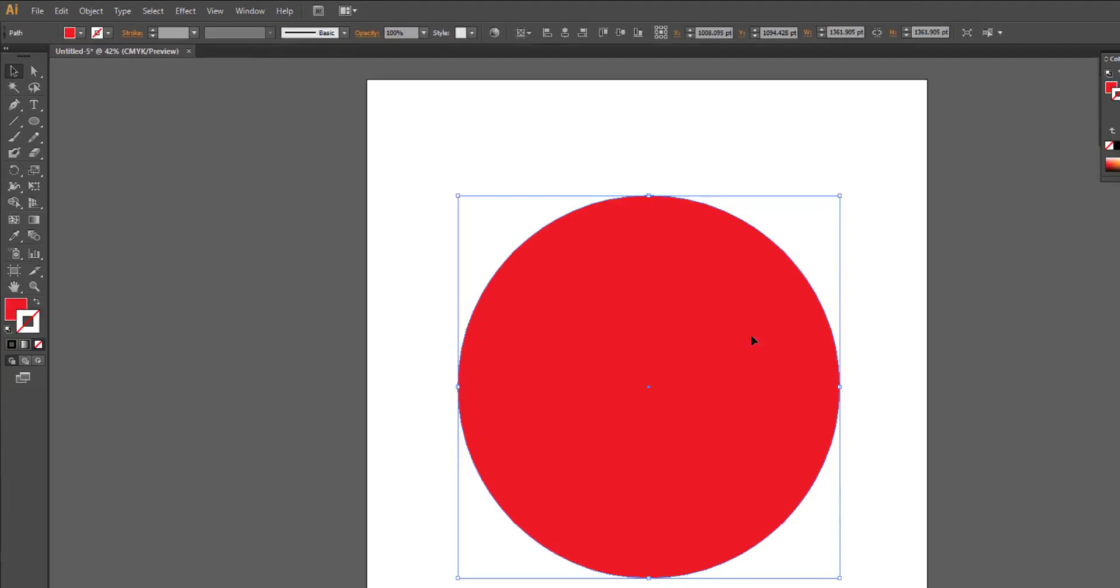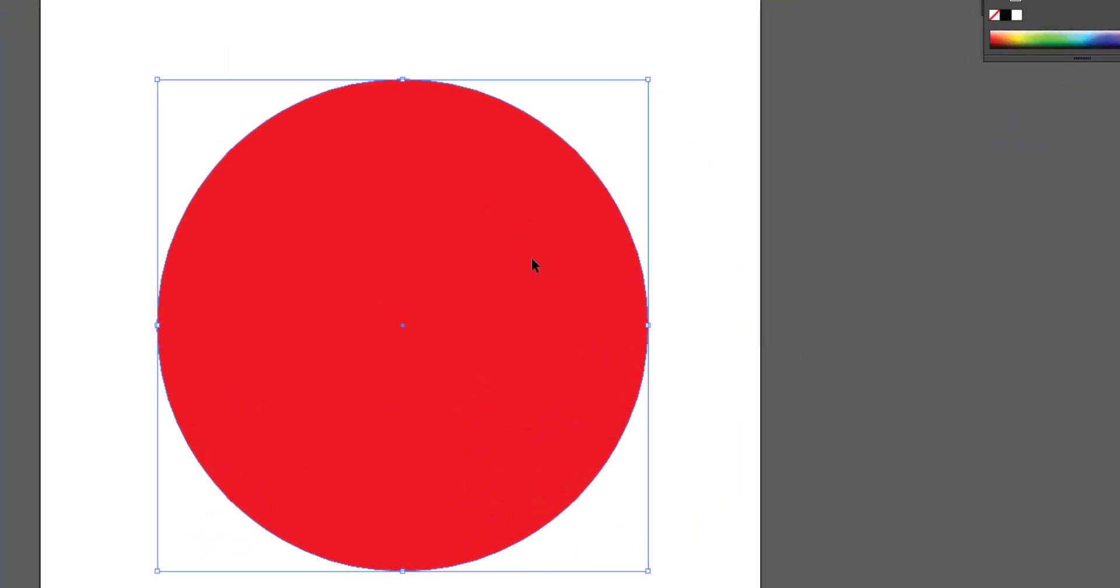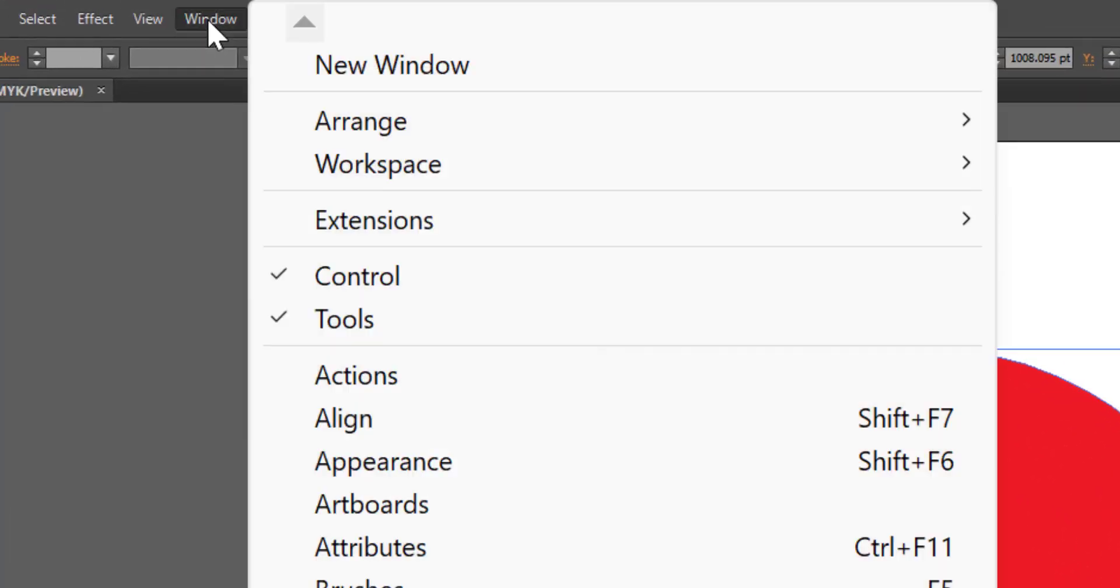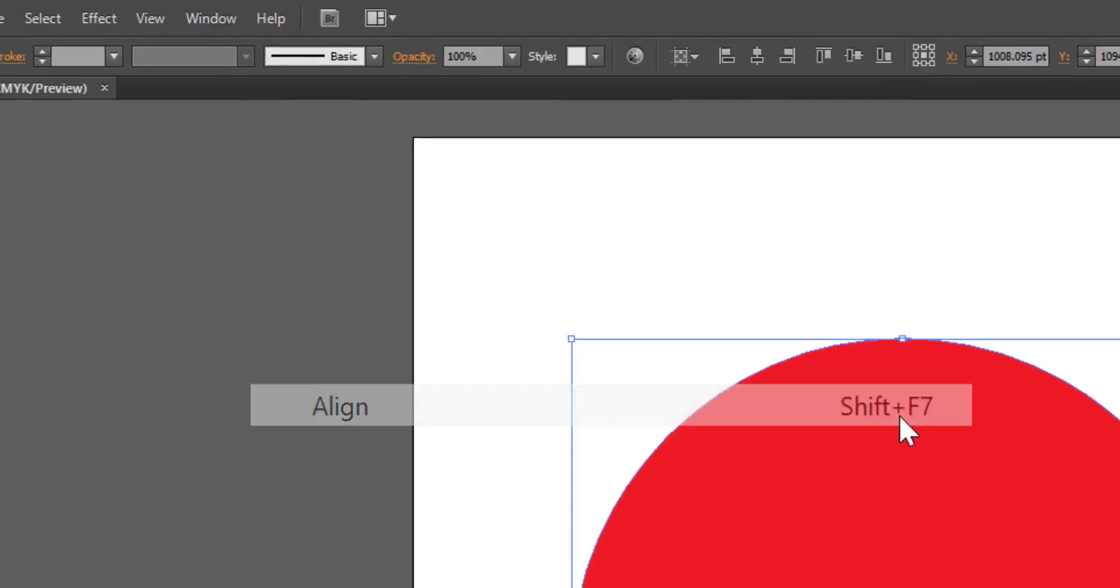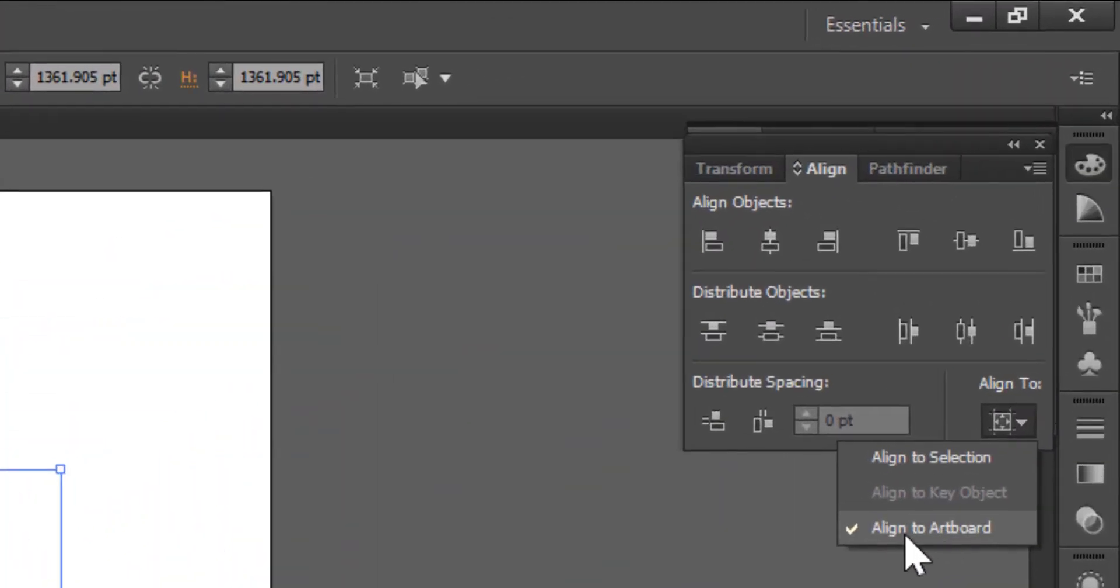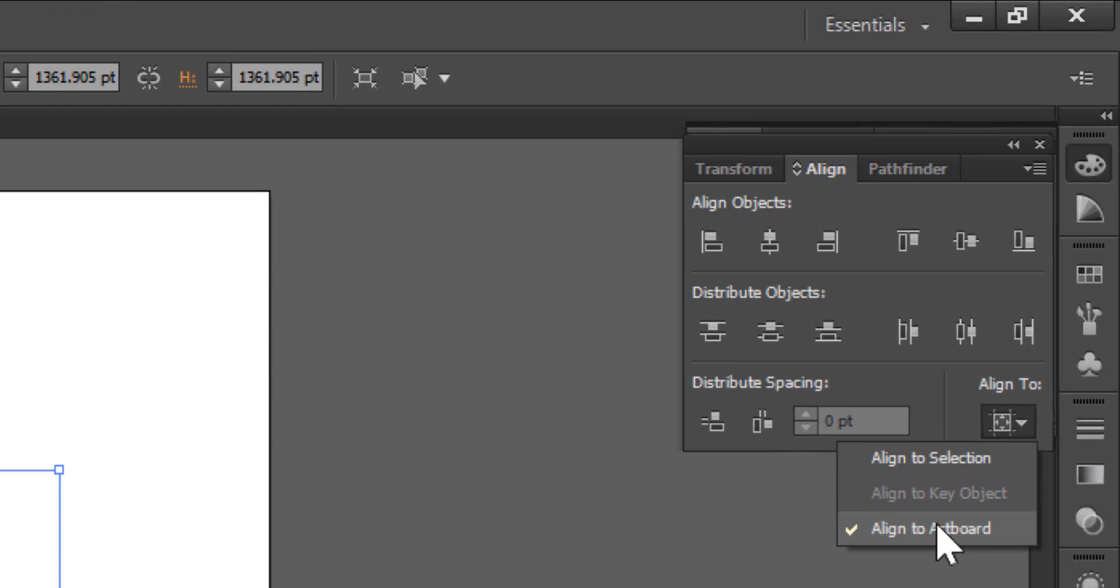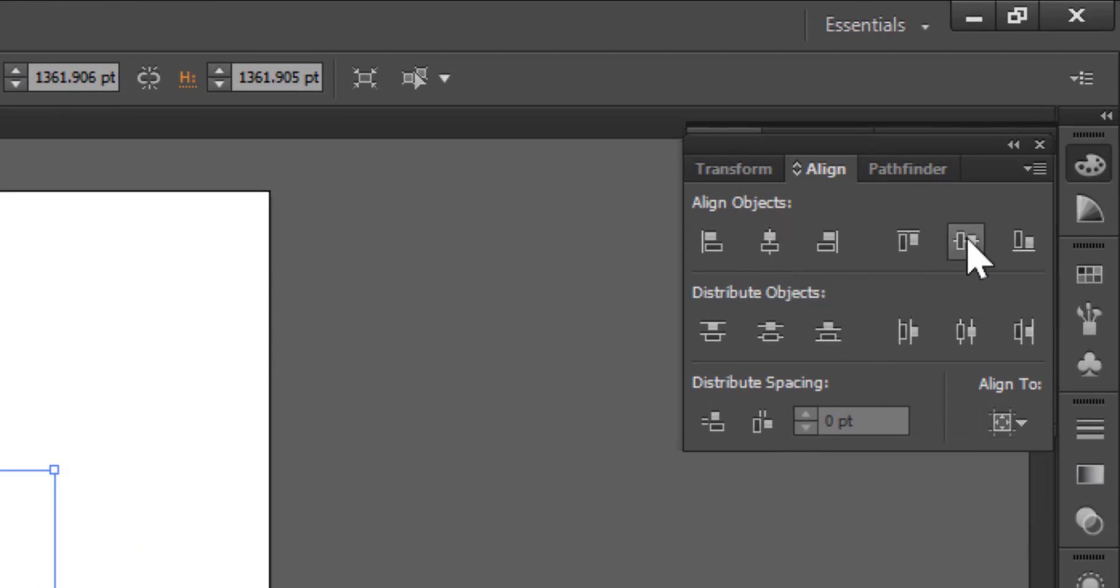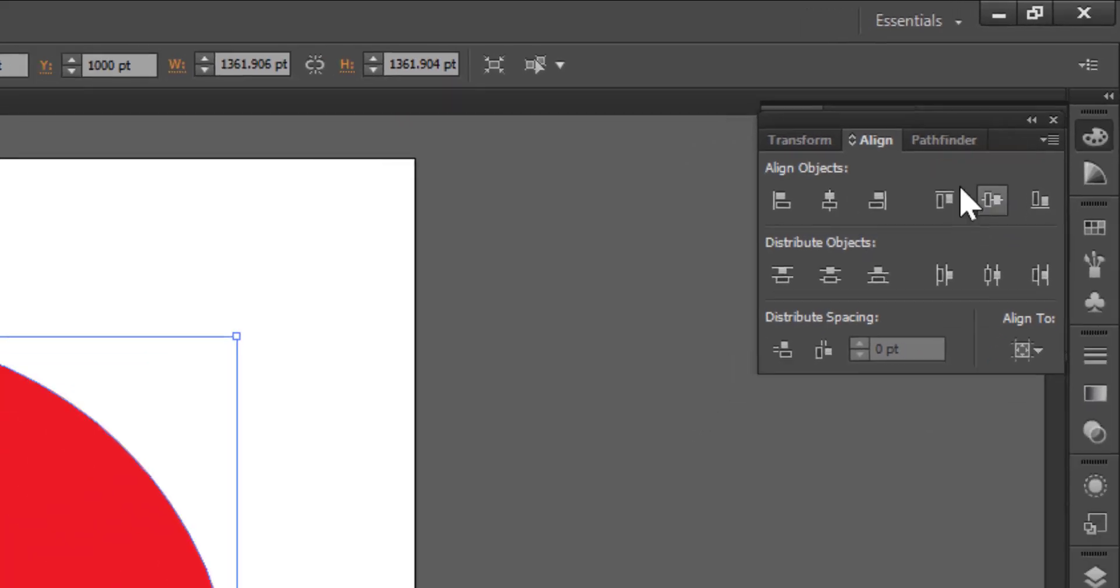Take the selection tool and click. Go to window, align - shift plus F7 is the shortcut key. And select align to artboard and horizontal align center and vertical align center.